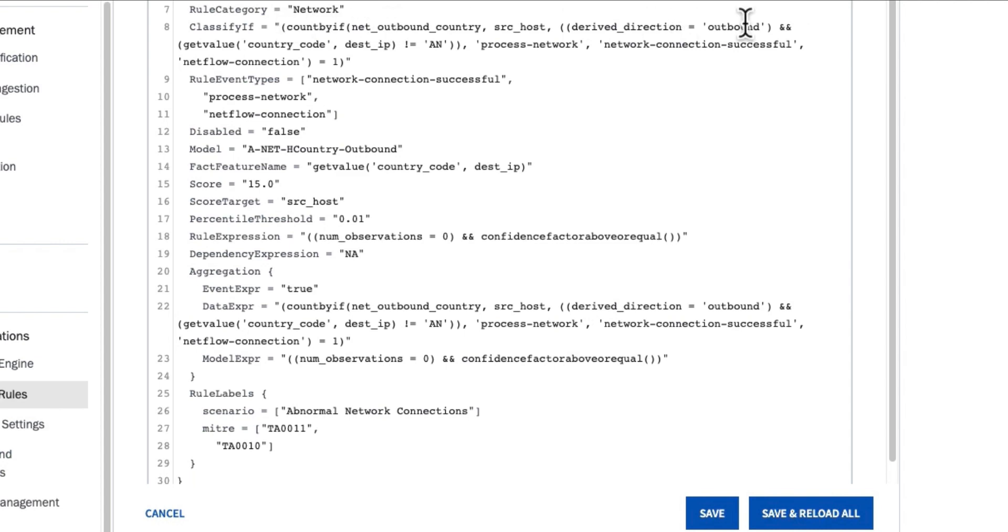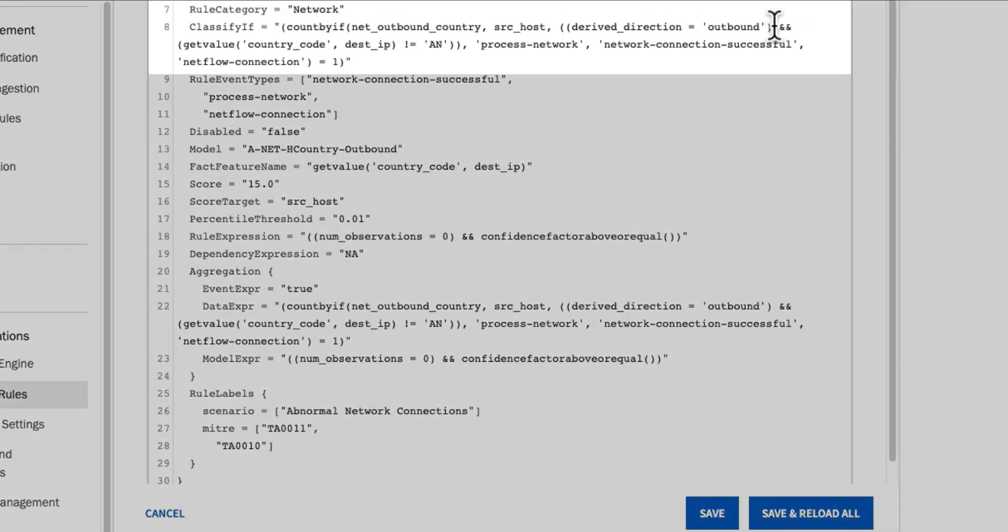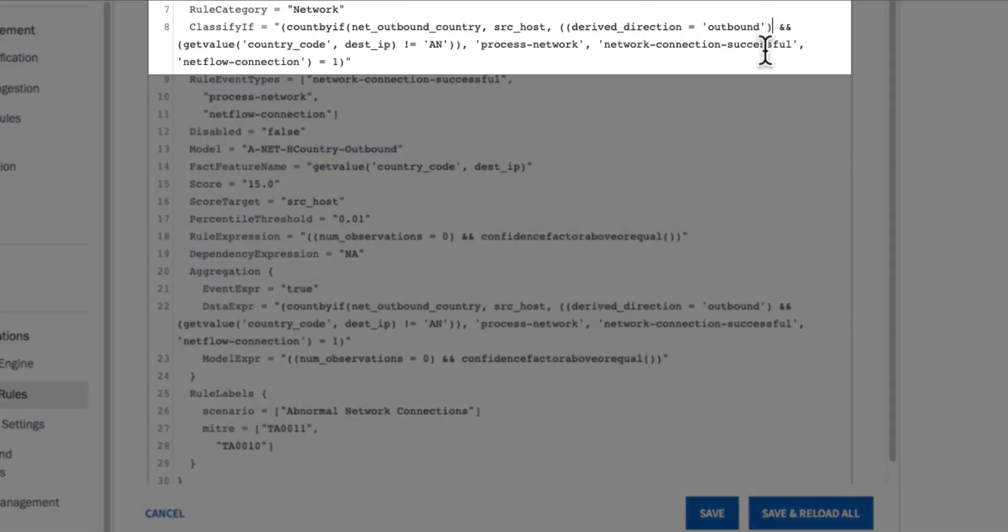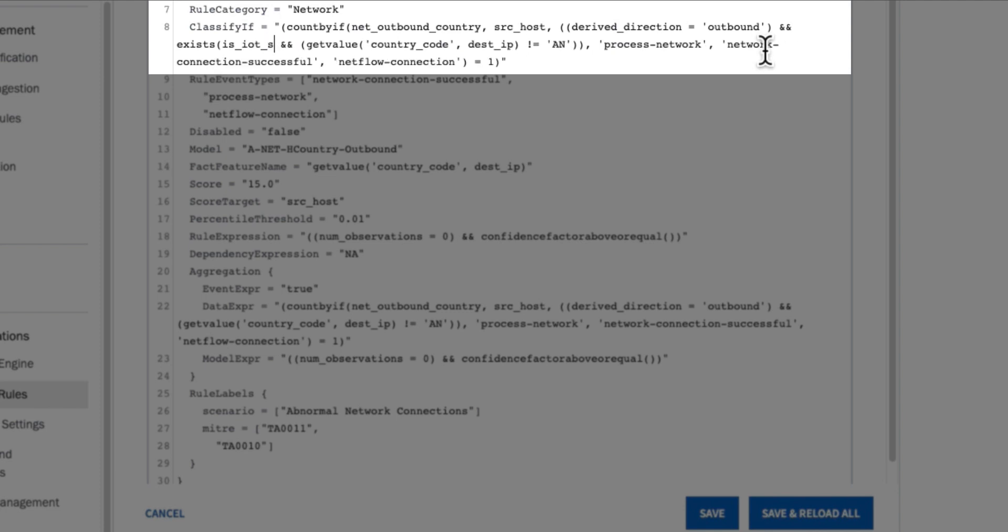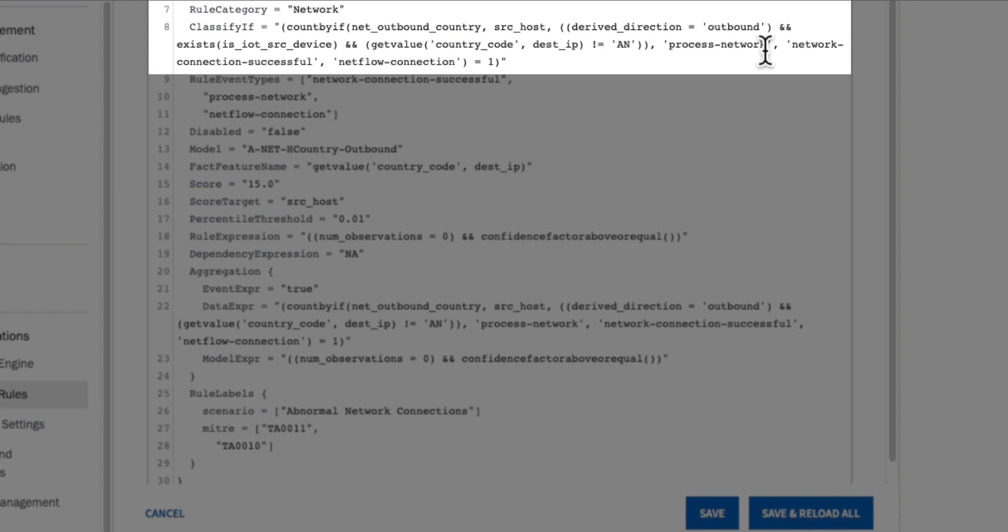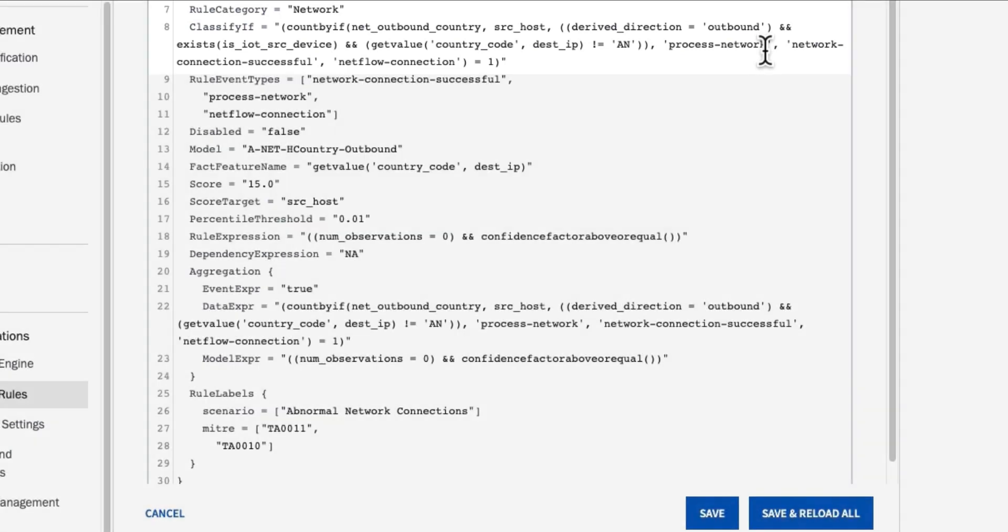This is the logic by which Exabeam has already baselined and established what normal communication looks like. I can simply update my classify if statement and say not only do I want to note this when I see outbound to a destination IP for the first time, I can also now specify that I want to make sure that exist is IoT source device.